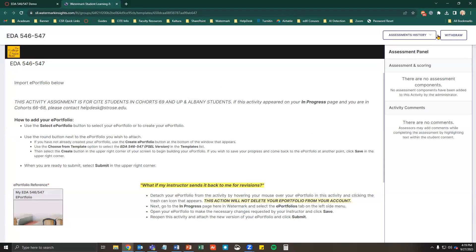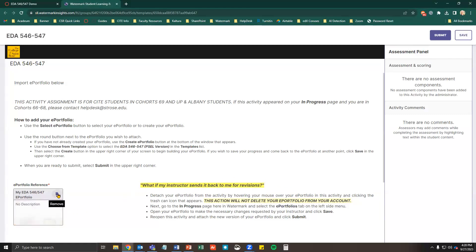If you accidentally hit Submit too soon, you can withdraw your submission. If you don't see this option, contact your instructor. Hover your mouse over the ePortfolio and select the trashcan icon to remove the ePortfolio from the submission. This will not delete the ePortfolio from your account — it only removes it from the submission. You need to remove the ePortfolio before resubmitting; otherwise, the changes will not be reflected when you resubmit.